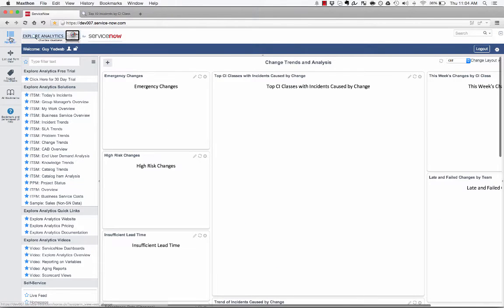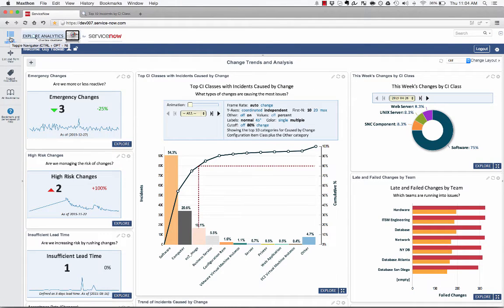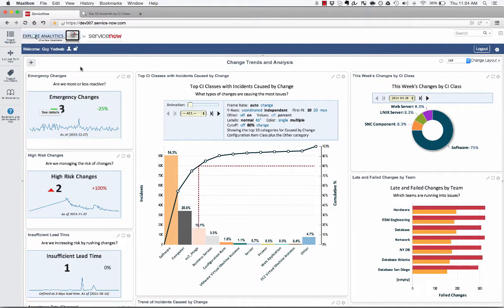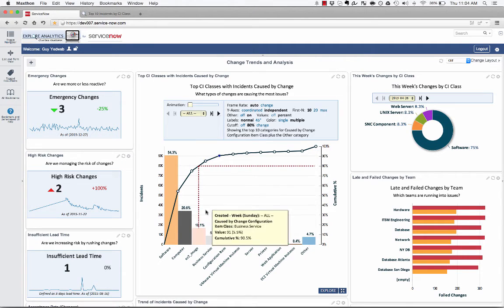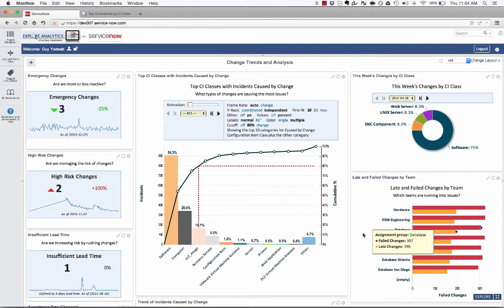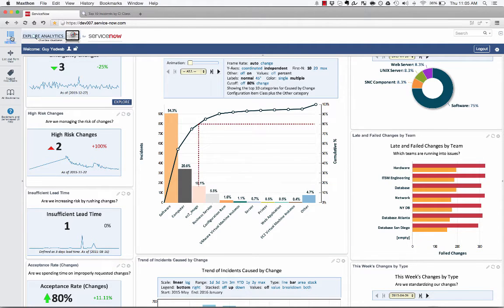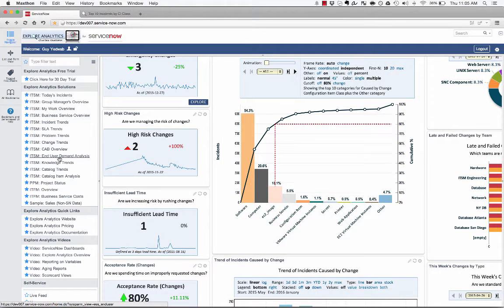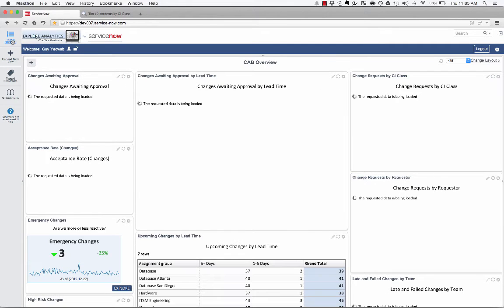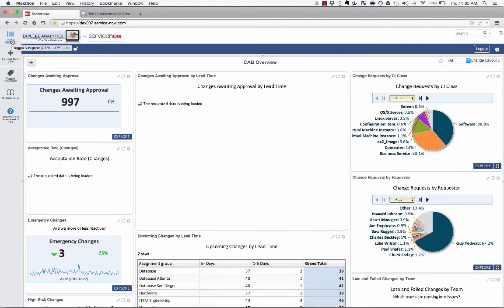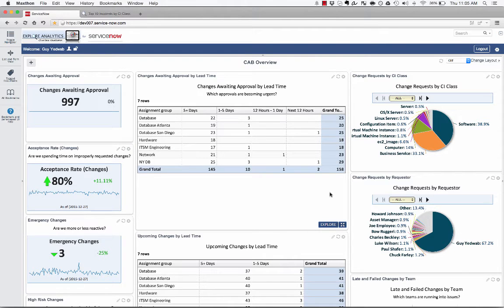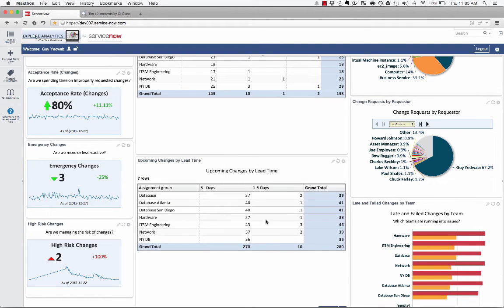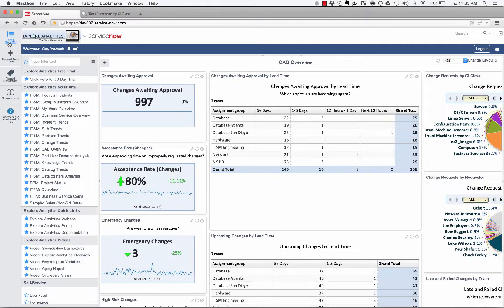From a change management perspective, I can see the long term trend of changes. Are we being more or less reactive? Are we managing the risk of changes? What types of incidents are we creating from our change management process? Which teams are running into issues when they're going to deploy changes? I can also look at it from a change advisory board perspective and understand what changes are upcoming. What's the lead time on those changes? So I have a couple changes that need to be approved within the next 12 hours, ones that have less than five days of lead time. So I can focus my energies and make sure that we're addressing these changes and we're being very rapid and agile in how we're addressing these changes.